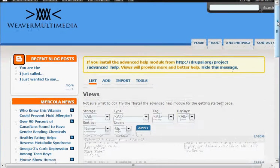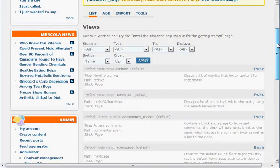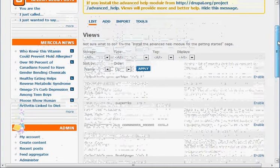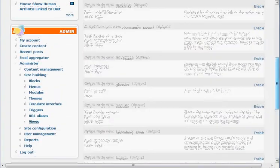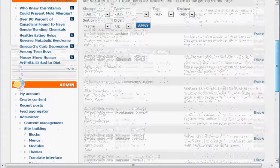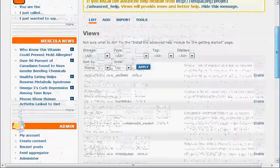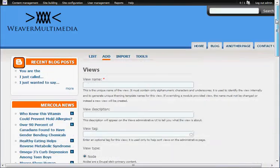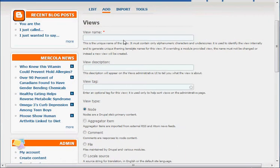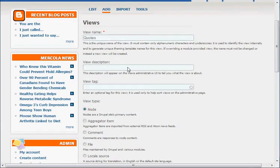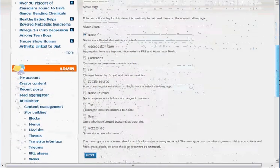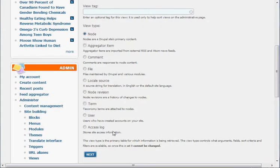This can be kind of daunting the first time, but you'll get it. You'll get the hang of it. What we want to do is add a view. As you can see, there are already views on here that you can utilize, but we want to create one that's kind of our own. So I'm going to hit add here at the top. The view name is going to be quotes. Just keep it simple. Description: slideshow of quotes. That's it. We're going to keep it as a node. That's all you really have to know. You'll probably use that the most. Just click next.